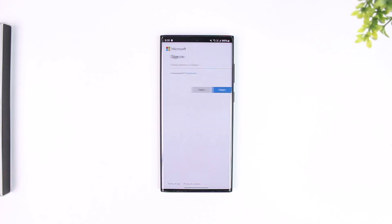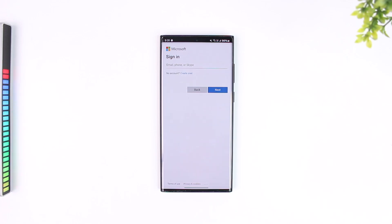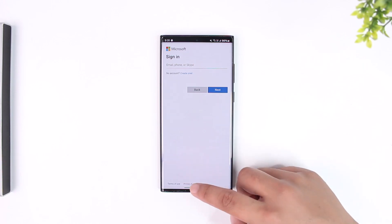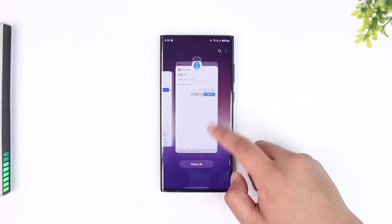Once you tap that, on the next page you simply have to sign in to your Microsoft account. Once you sign in using your email and password, you will be able to restore the backup that was backed up on your previous device on the same Microsoft account. This way you should be able to transfer your Microsoft Authenticator to your new phone.